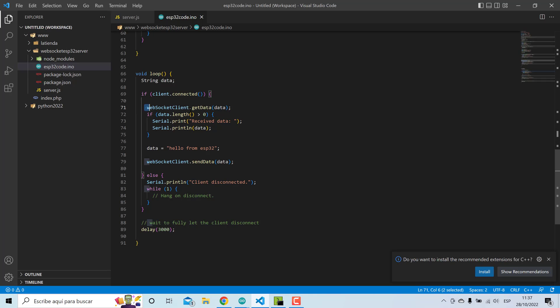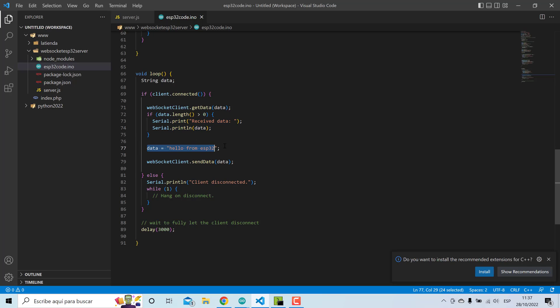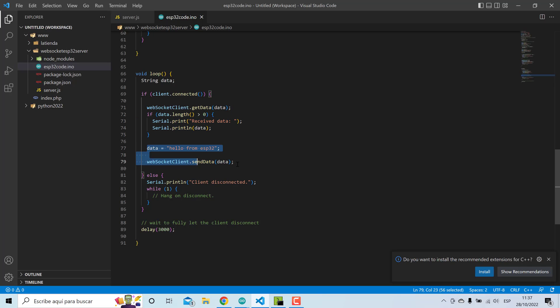Here we read the message from Node.js and we print this message, then we send a custom message to the server. We receive and send messages.